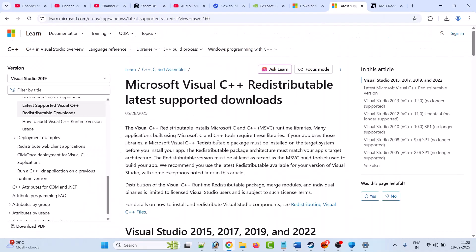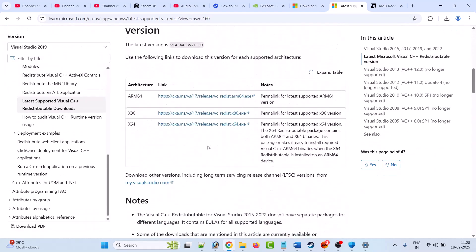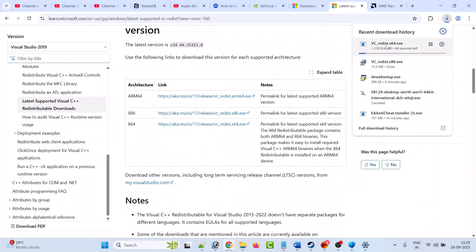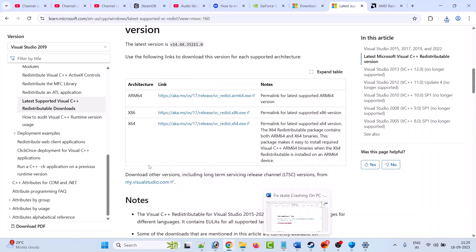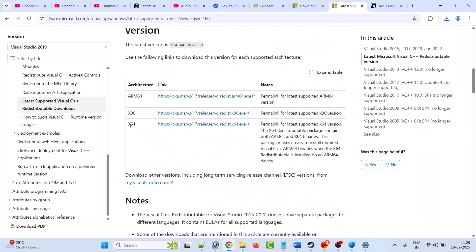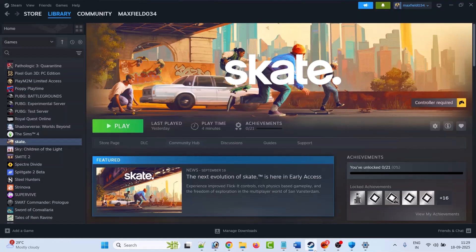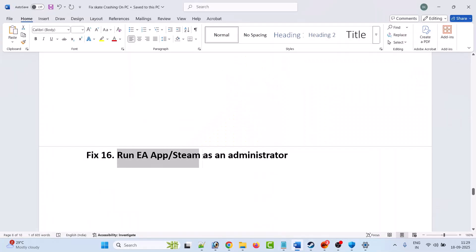The fifteenth solution is to install Visual C++ files. Go to the official Microsoft website — the link is in the description. Scroll down and download both the x86 and x64 versions. For the x86 version, if you see Install click Install, if you see Repair click Repair. Then do the same for the x64 version. After installing both, launch the game and check.